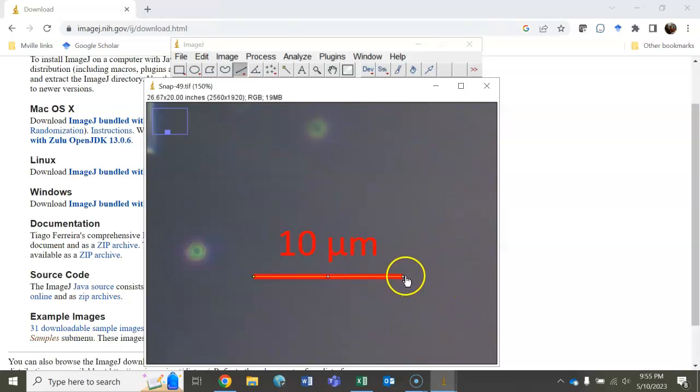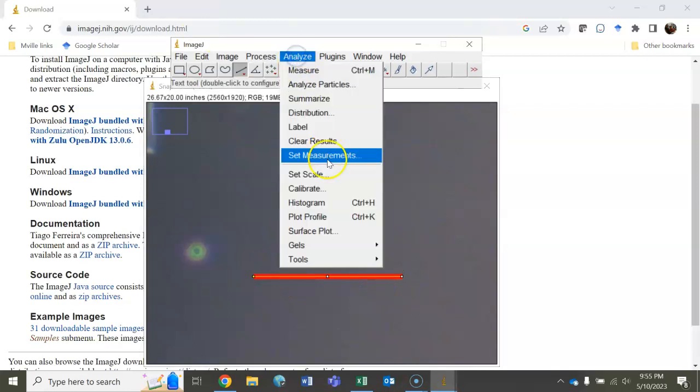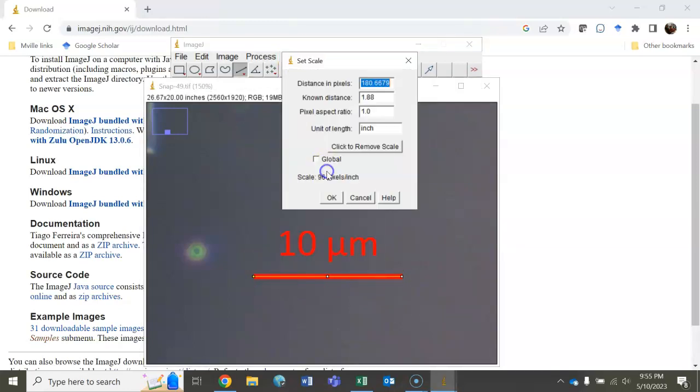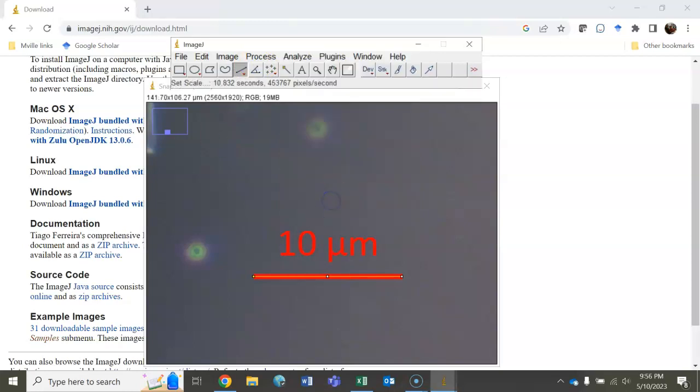Looks pretty good. You can adjust it if you want a little bit. Now that we have it the exact length of the scale bar, go to Analyze, click Set Scale. In this case, we can see our unit of length is micrometers. We're going to put that in there. Our known distance in this case is 10 micrometers. Click OK, and our scale is now set.